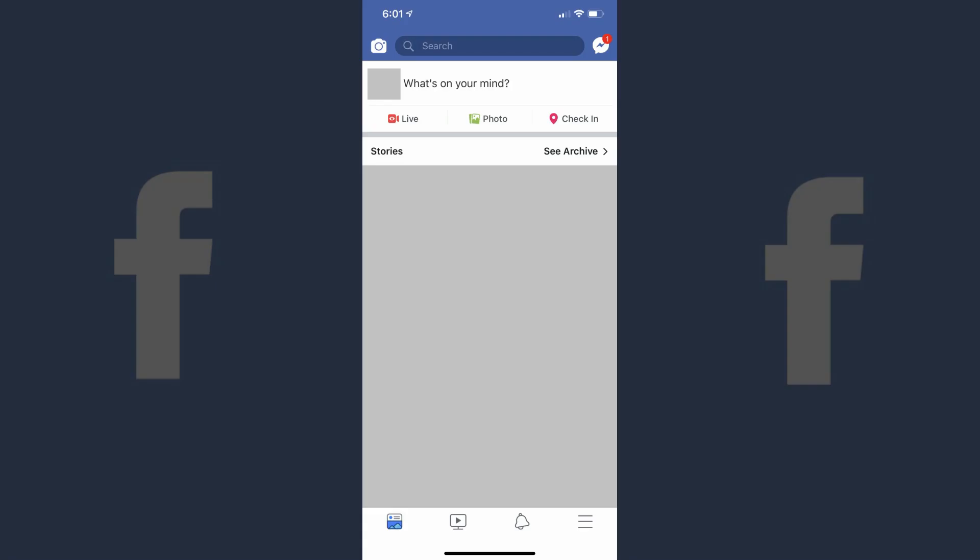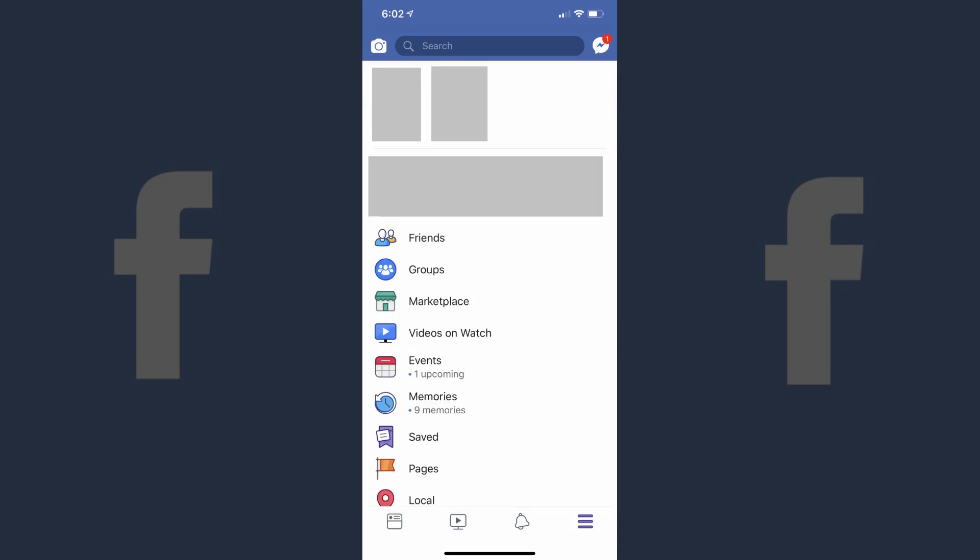First, let's walk through how to remove your phone number from Facebook in the Facebook mobile app for iPhone, iPad, and Android devices. Step 1: Tap to launch the Facebook app on your iPhone, iPad, or Android device. You'll arrive at your Facebook home screen. Step 2: Tap the menu icon in the lower right corner of the screen. The menu icon features three horizontal lines. A menu appears.